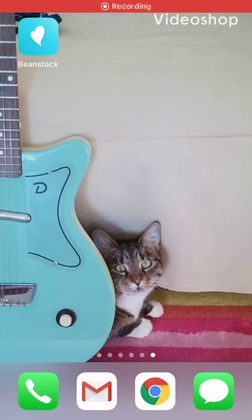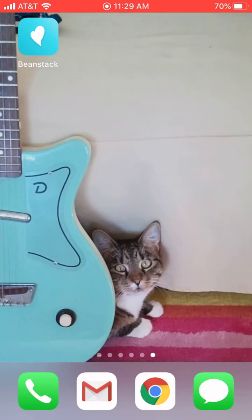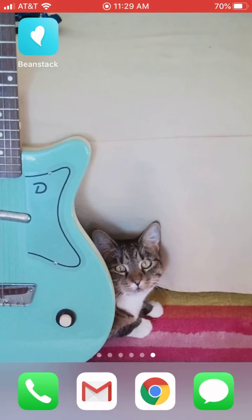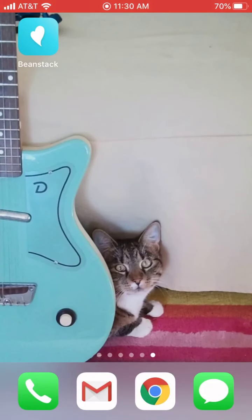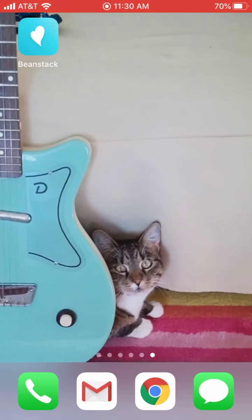Today I'm going to show you how to register for KFL's summer reading program using the Beanstack app, which is available on iOS and Android platforms. It'll come up when you search for the app as the Beanstack Tracker and will be this blue app with a white heart.